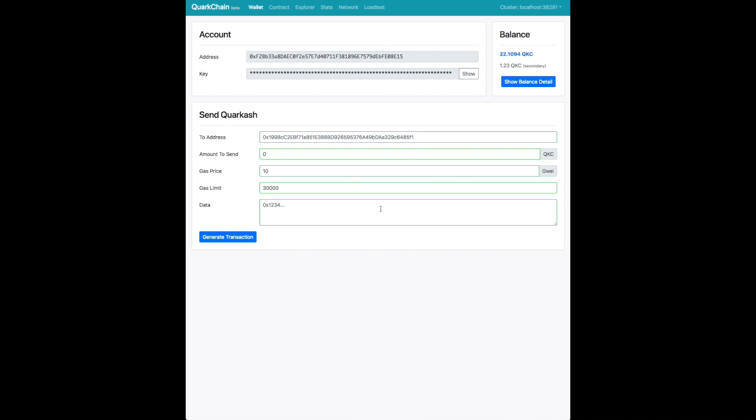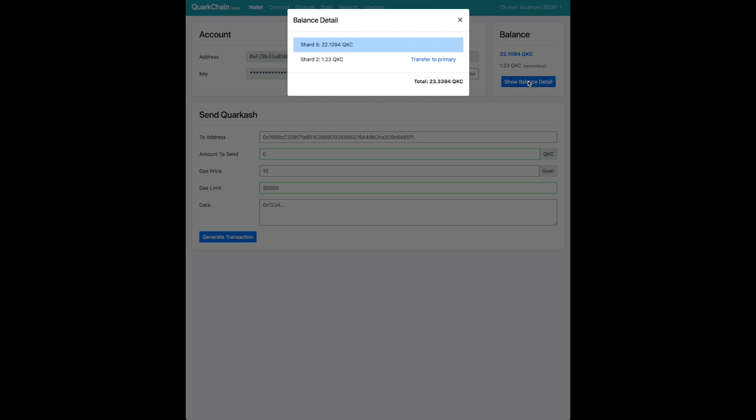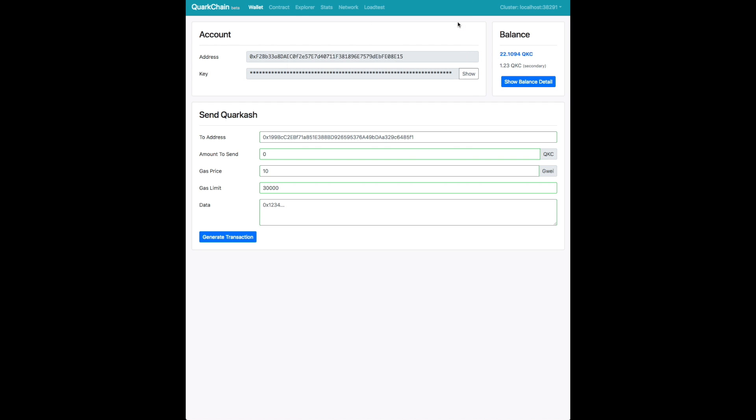Here you have your QKC wallet. Here you can see your address. You have your private key that you can show and save. You have your balance details on the right. The blue one is your primary shard. Your other shards will be listed as well, and you have the option to transfer your primary, which we'll demo later.